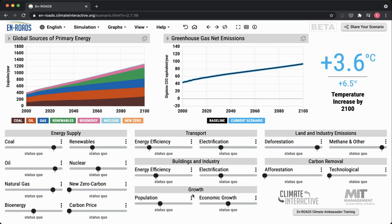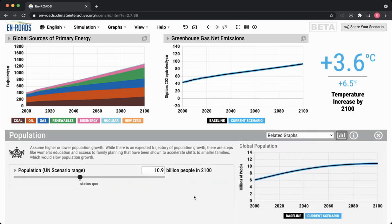The population slider itself — I'll go into the advanced view here. What it is, is different scenarios of population growth based on the United Nations population growth scenarios. Our status quo, our middle baseline scenario, is the UN's medium growth projection.